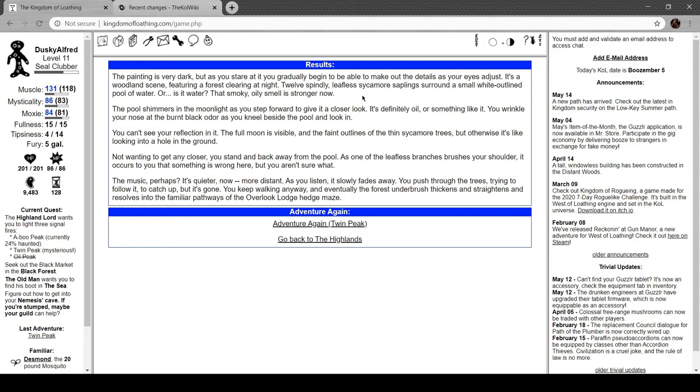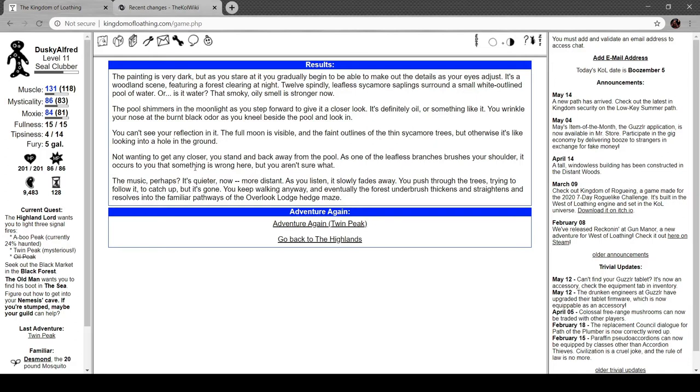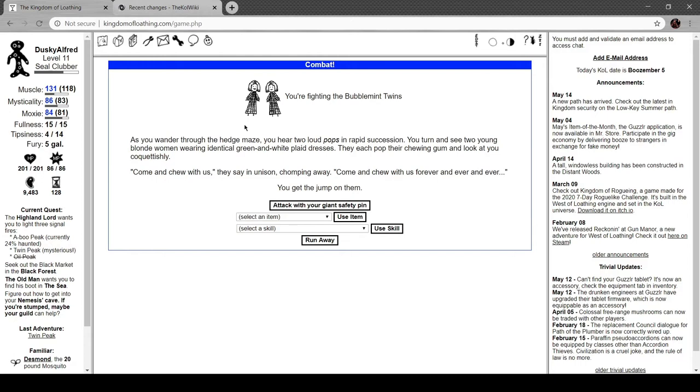That smoky oily smell is stronger now. The pool shimmers in the moonlight as you step forward to give it a closer look. It's definitely oil or something like it. You can't see a reflection in it, just the full moon and the faint outlines of the thin sycamore trees. But otherwise it's like looking into a hole in the ground. As one of the leafless branches brushes your shoulders, it occurs to you that something's wrong here. The music perhaps - it's quieter now, more distant. You push through the trees trying to follow it, and eventually the forest underbrush thickens and straightens and resolves into the millier pathways of the lodge hedge maze.